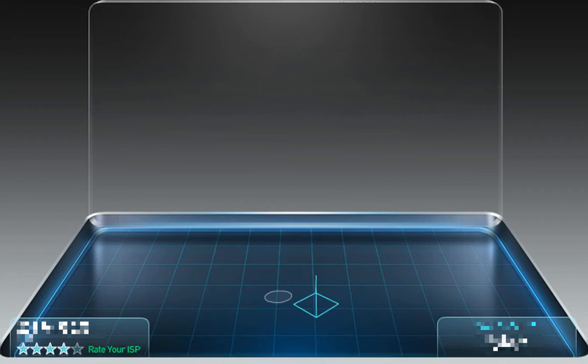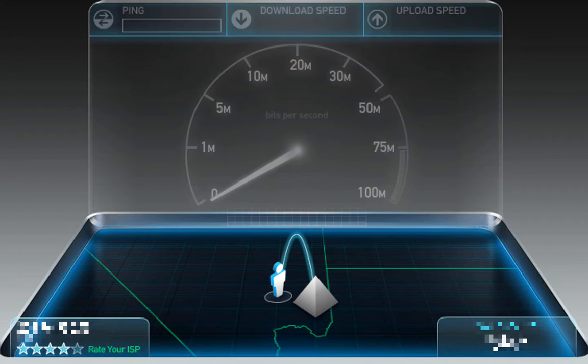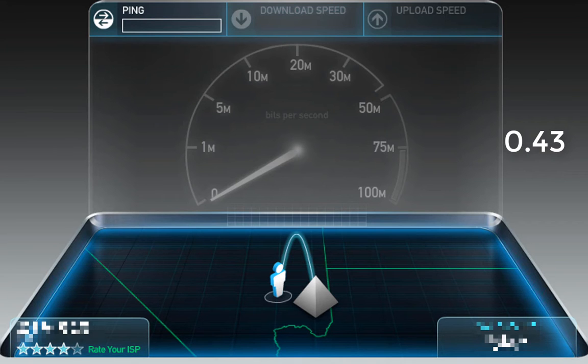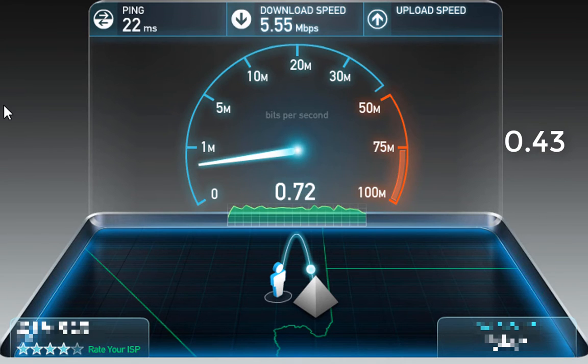So first off we will run a speed test. If you want, there will be a timestamp over here if you want to skip this. Let's wait for it to finish.